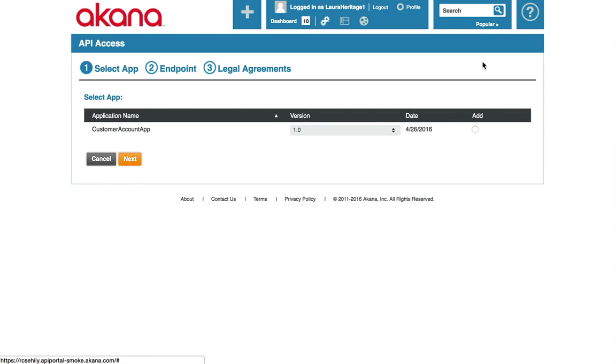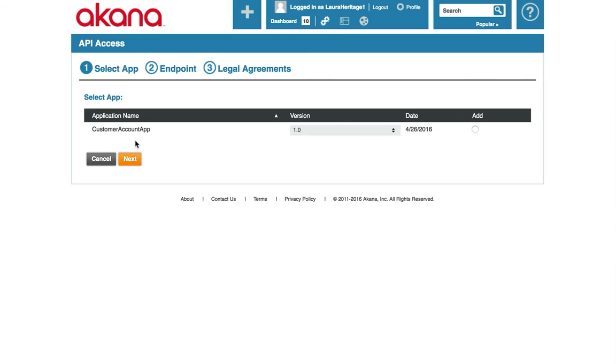This brings up a wizard that helps guide us through the subscription process. The first thing I'm going to do is select the app. If I had more than one app, they would be listed here and I could choose which app I would like to subscribe to this API with. I'm going to choose the customer account app and I'm going to choose the version 1.0 of that app. I'll click on the add button.